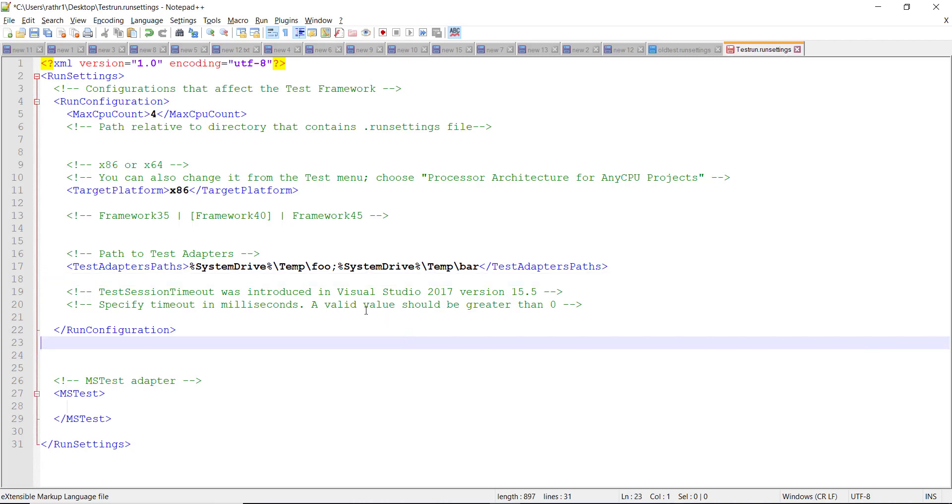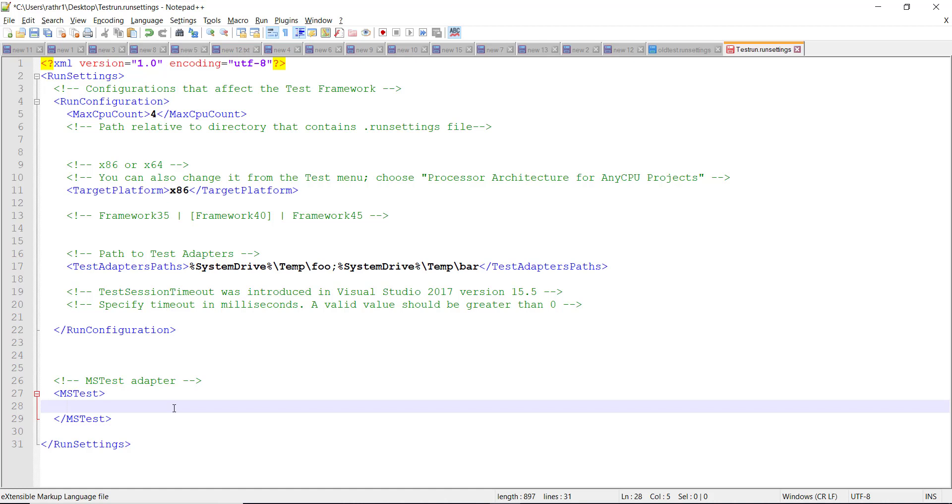As we are using MS Test Adapter for running our tests, we need to specify the configuration over here. Now for the MS test, I'm going to use one more link which will describe how to specify the configuration when you want to run the test in parallel.